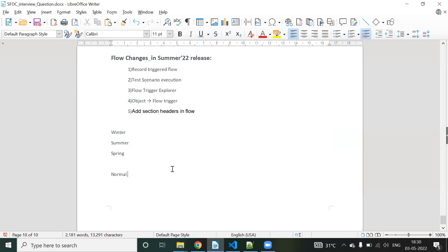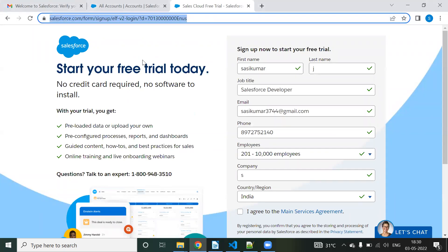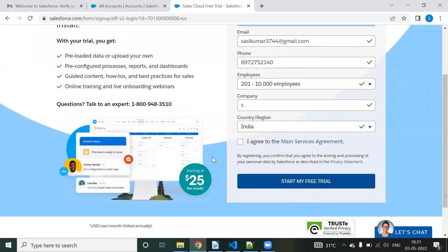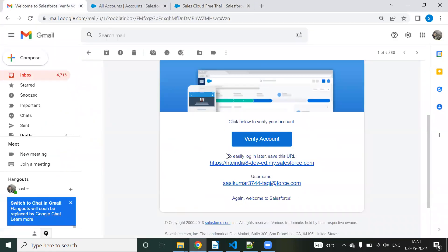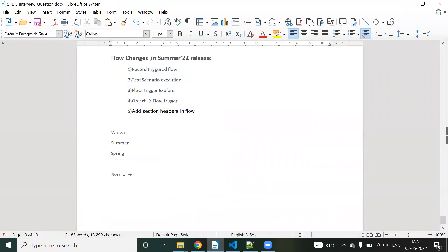These changes are not yet in production, but if you want to access them earlier, you need to sign into the pre-release org. I will give the URL in the description. You need to provide your first name, last name, email, phone number, company name, and select 'Salesforce Developer' as your job role, then start the free trial. You'll receive an email, click the link, reset your password, and the org will be ready.